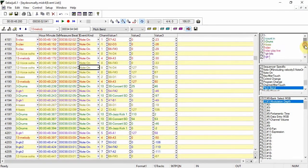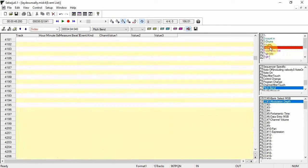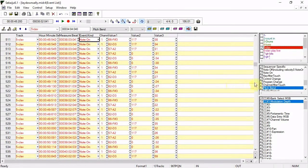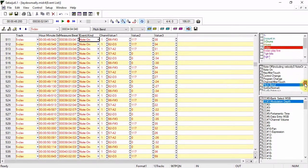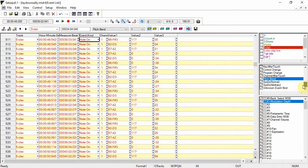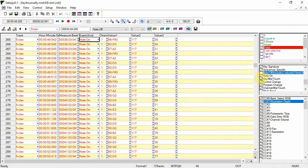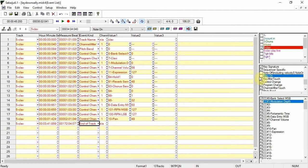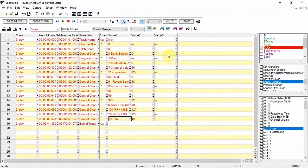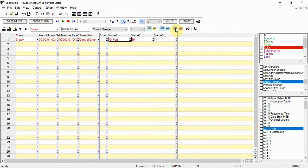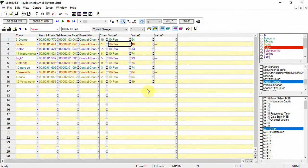There are three filters on this window, a track one so you can concentrate on individual tracks, an event kind one so you can filter out events such as note data for example, and a control change number filter so you can quickly scan for particular control changes like pan for example.